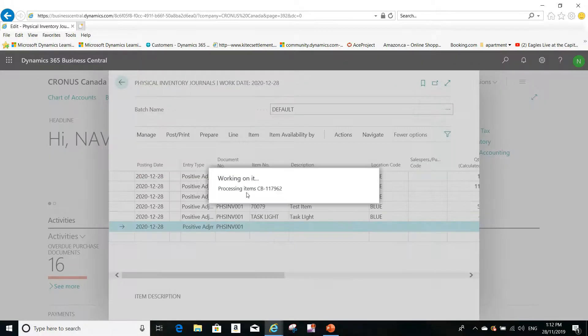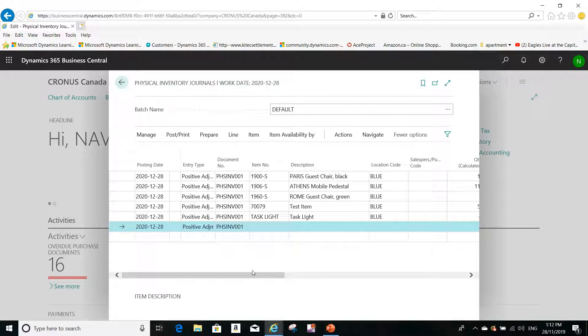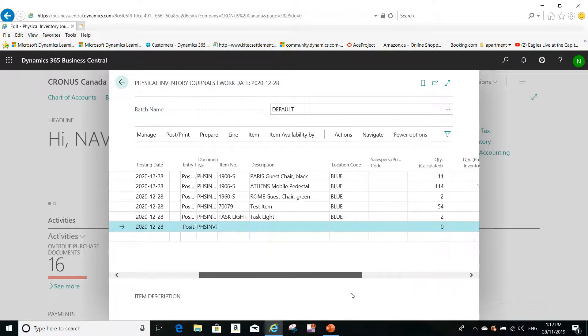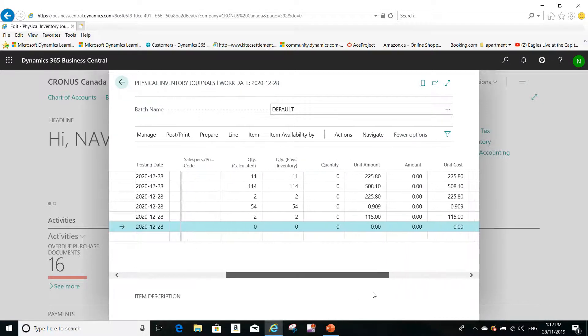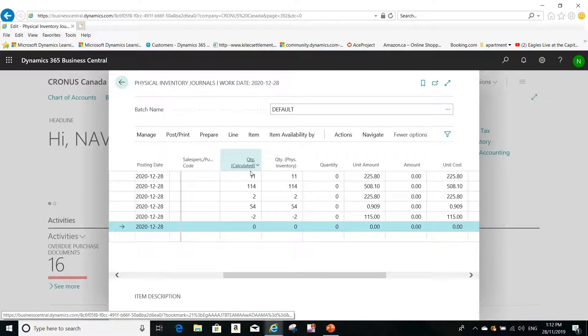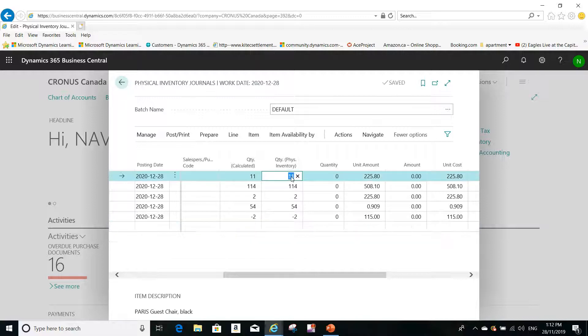So the system will generate the inventory for these items in the blue warehouse that I selected using the filters. And this is the calculated inventory, and this is the inventory that I will count.